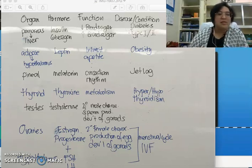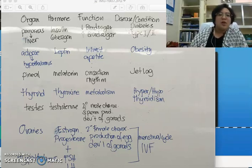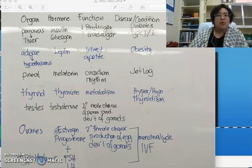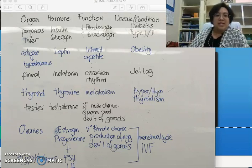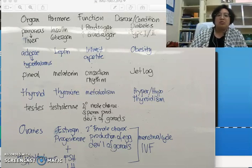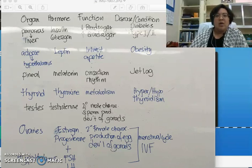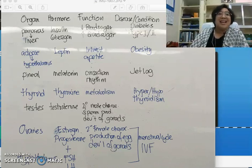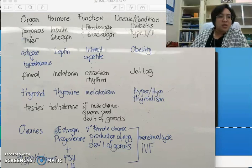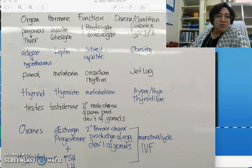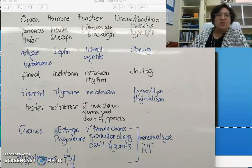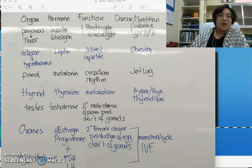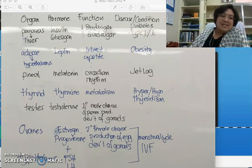Section 6.6 is about hormones, homeostasis, and a little bit about the reproductive system. This is the endocrine system, where you will learn the different glands and the different hormones that these glands produce, and also the function of these hormones to regulate the body system.